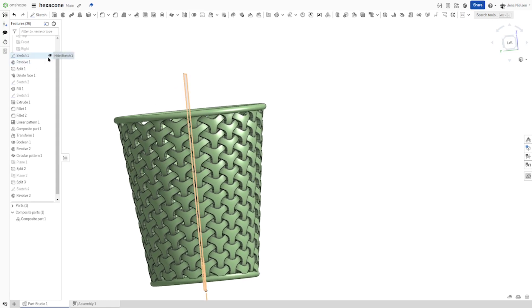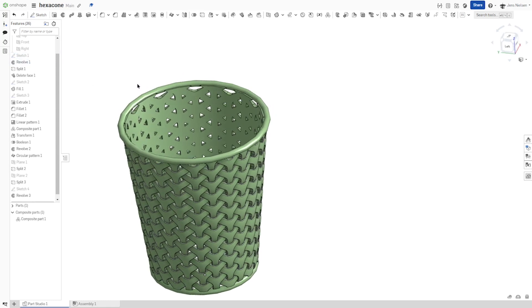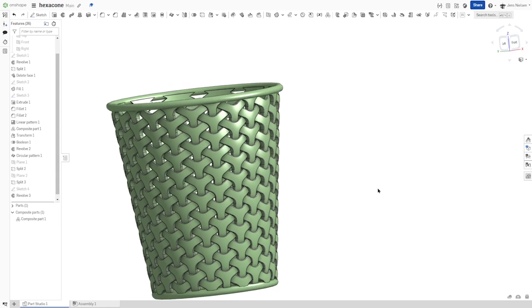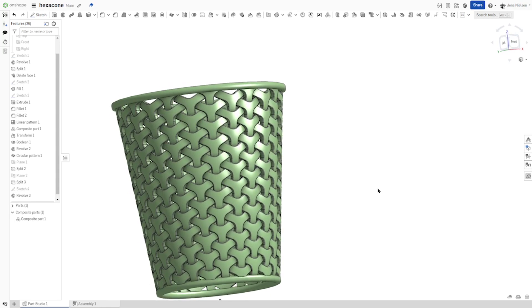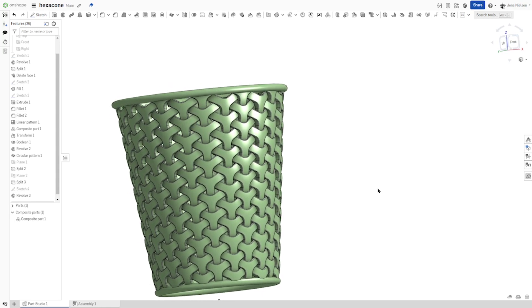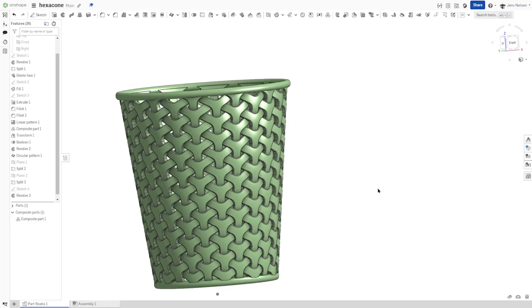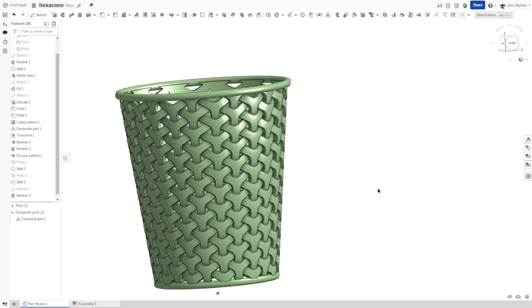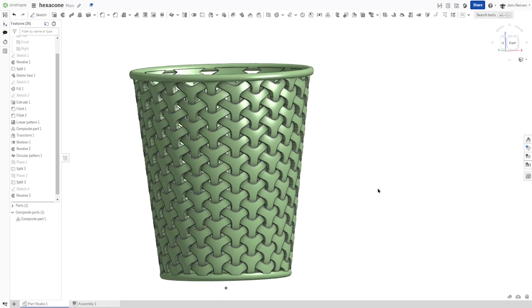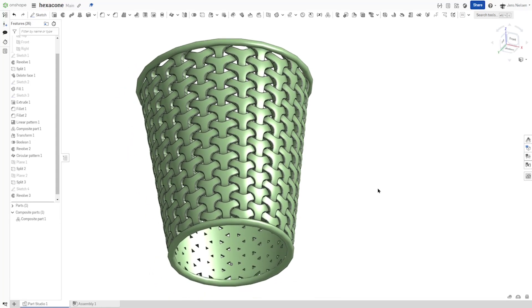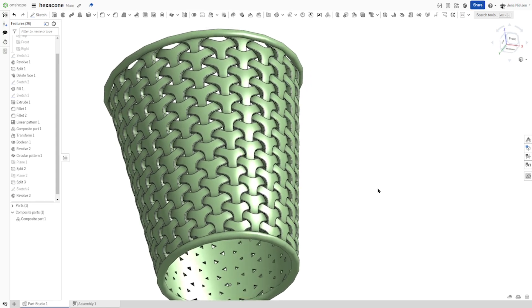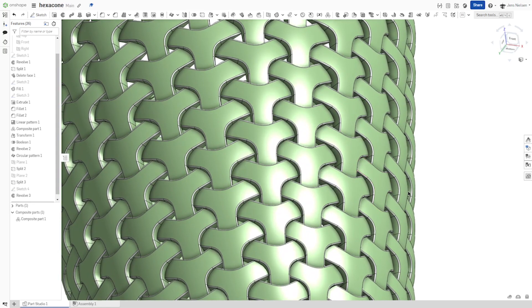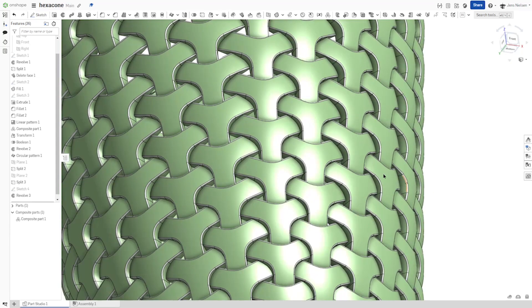And finally, hide that sketch again. And there is our basket or desktop organizer for pencils or just simply our hexacone. Well, I hope you like this video and I see you in the next one.